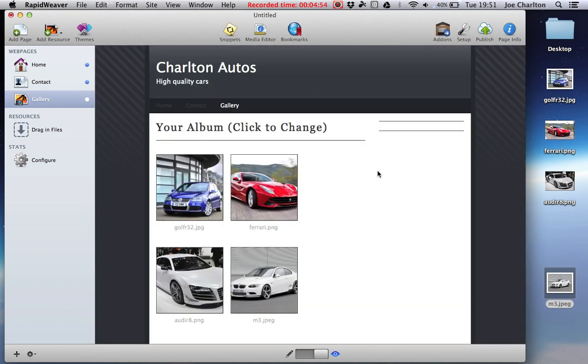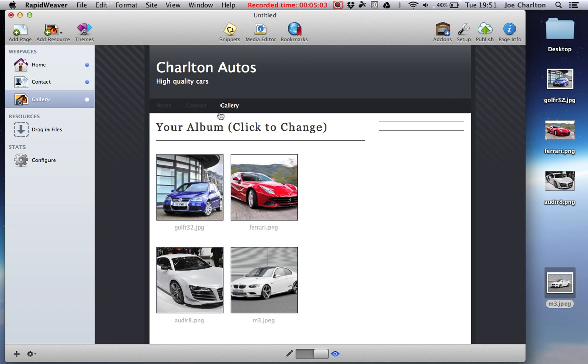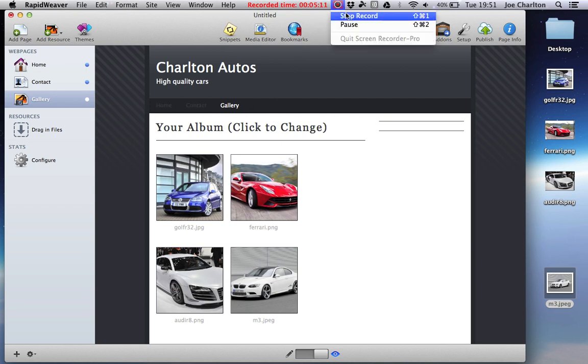In the next tutorial I'm going to show you how you can change the actual theme of your website, because at the moment it's the standard grey and black theme and you may decide you want a different colour or a different feel and style to your website. So I'll show you that in the next video.